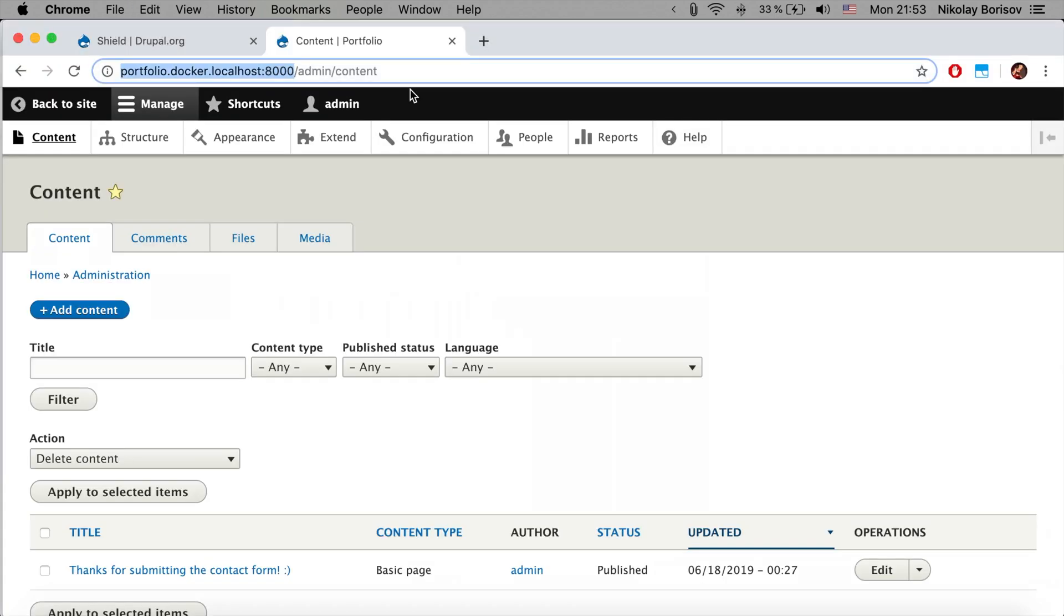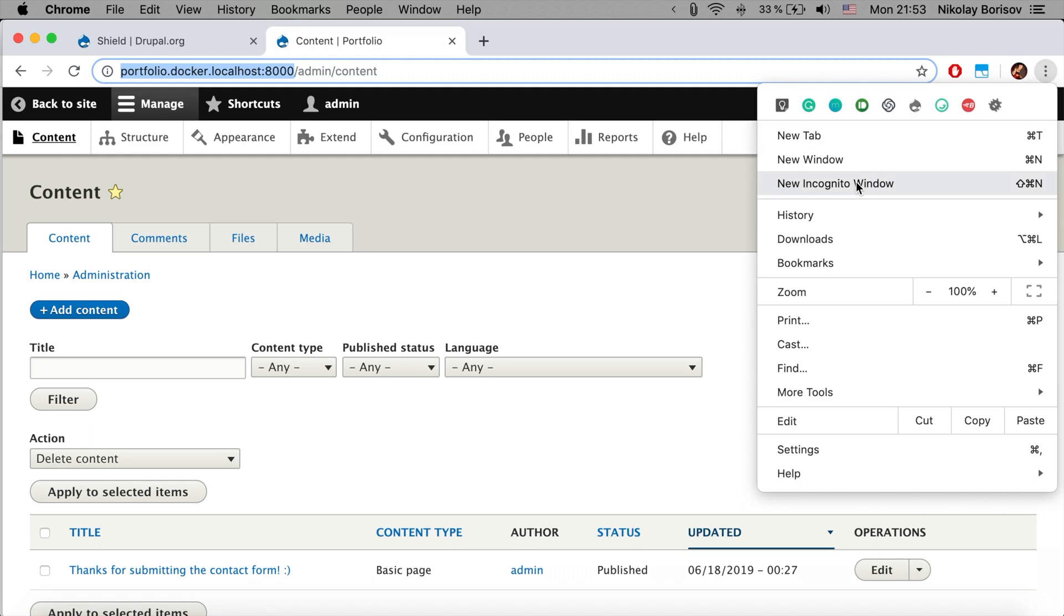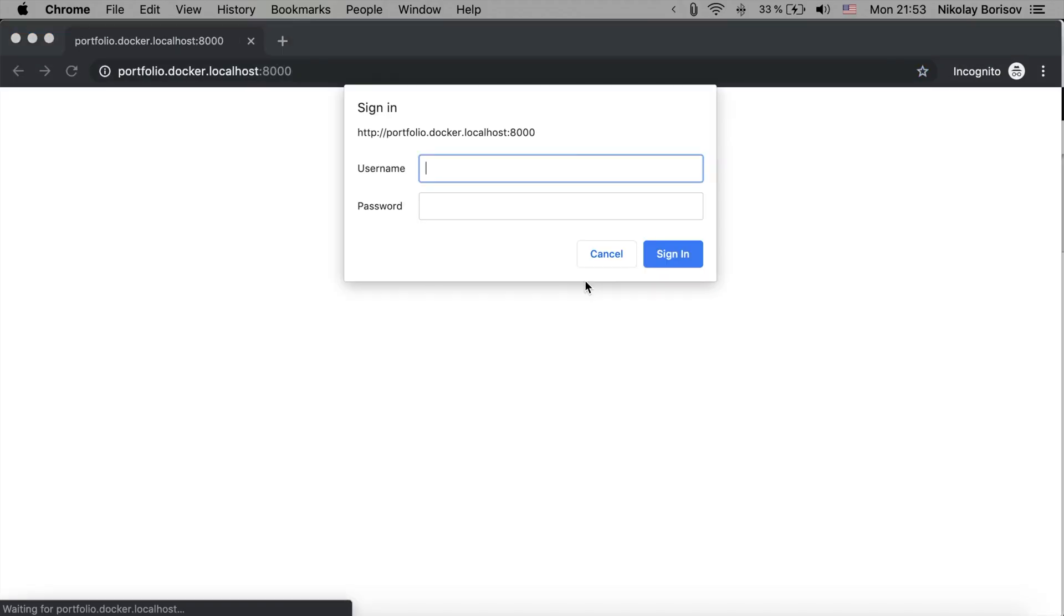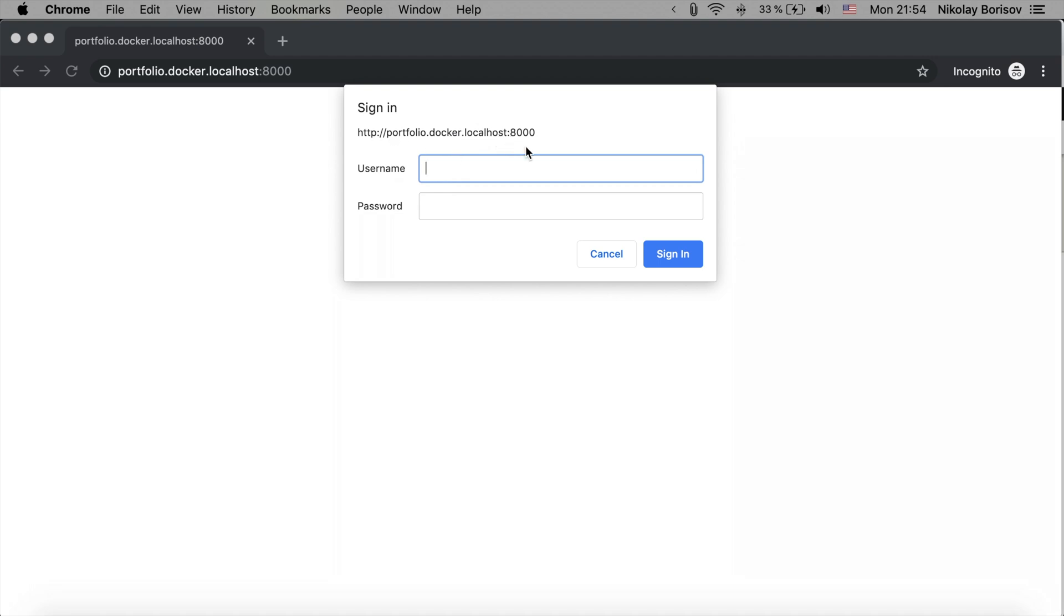If we open again, the Shield module is activated again and you have to log in. As you see, we don't actually see that message that we typed, but it's not a big problem. Usually this is good enough and it works perfectly.